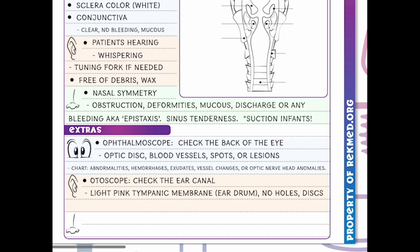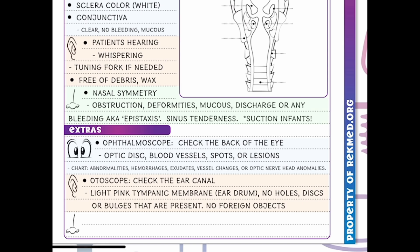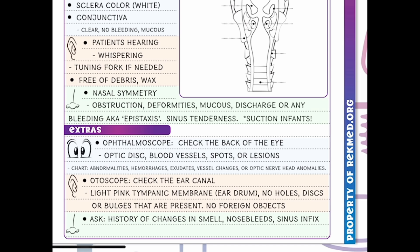For our ears, we use a tool called an otoscope to look inside the ear canal. We want to see a light pink tympanic membrane — the eardrum — and check for any holes, discs, or bulges that are present, as well as making sure no foreign objects are in there.